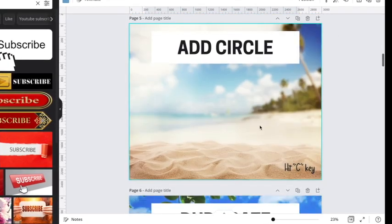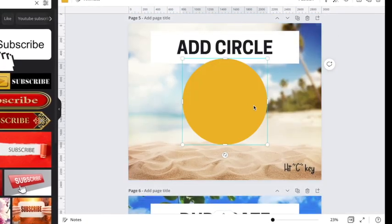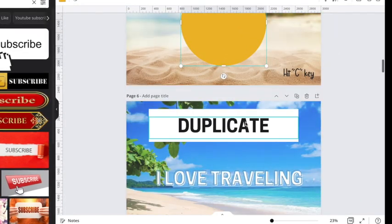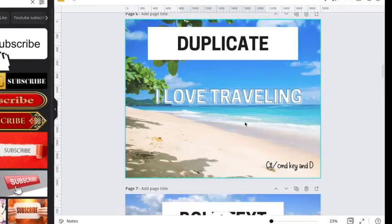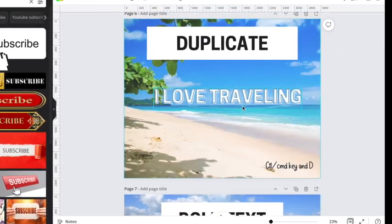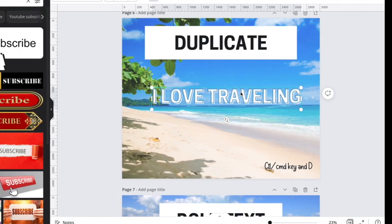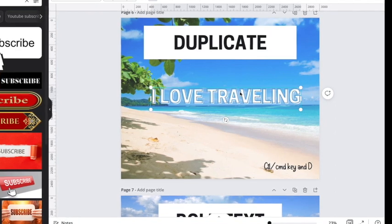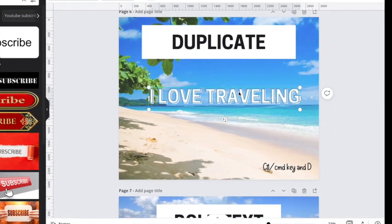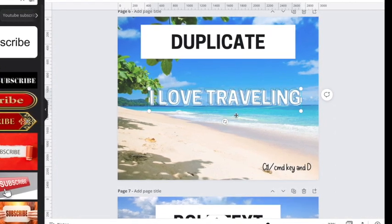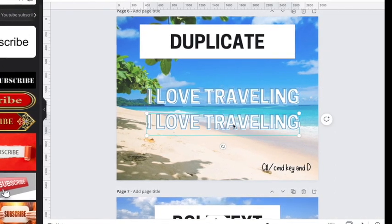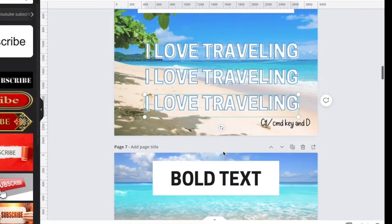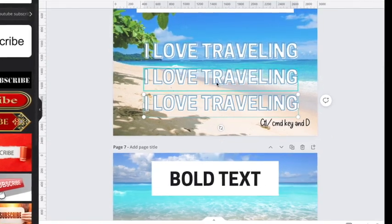To add a circle, you hit the C key. To quickly duplicate something—I'm on a MacBook so I'm using the Command key—you hit Command+D and it will duplicate. That one's very useful.